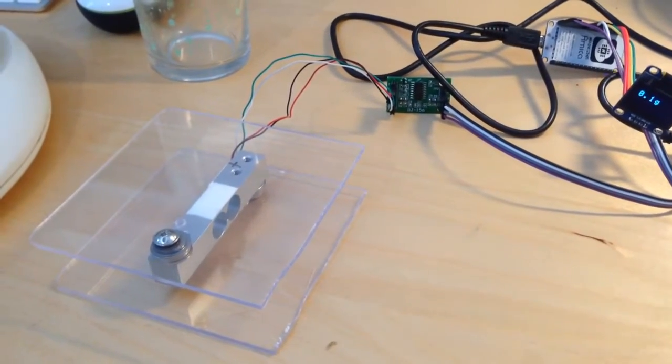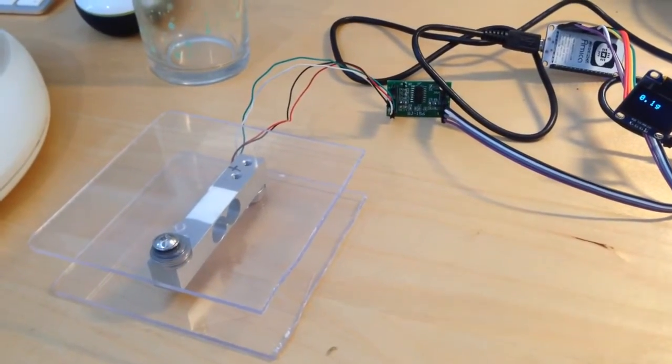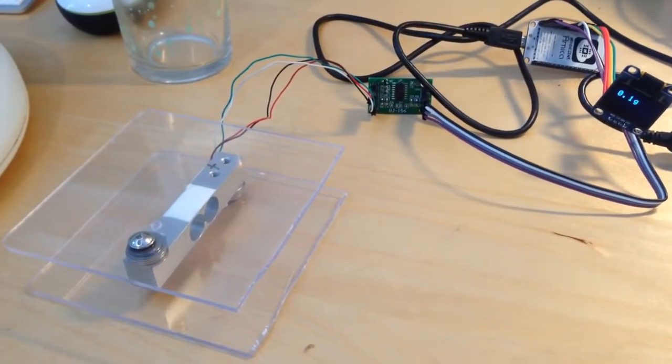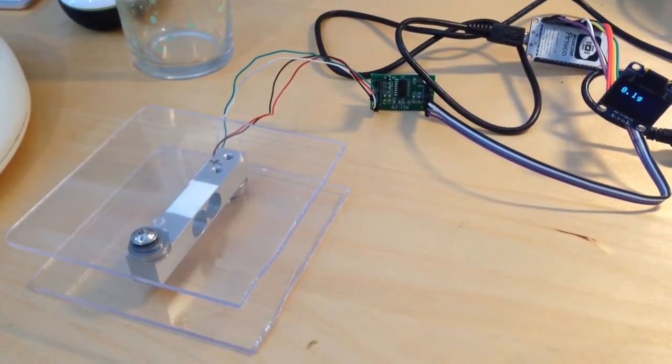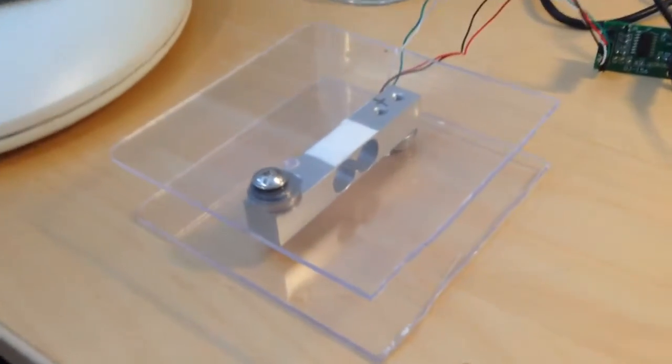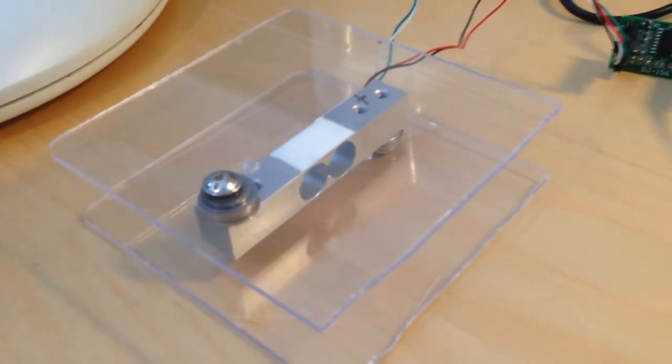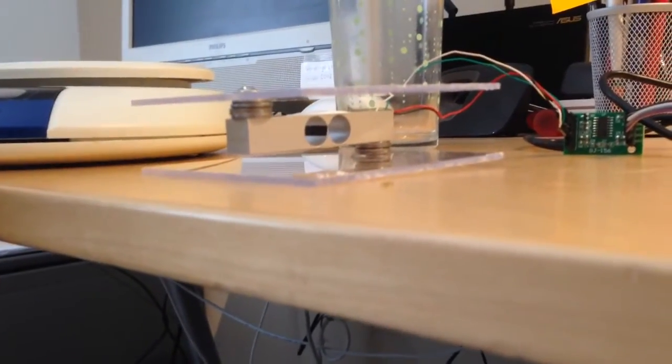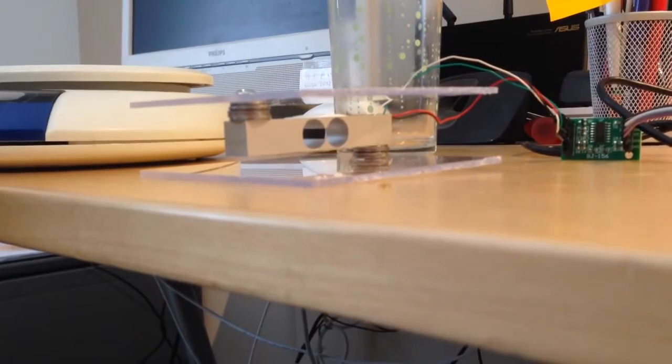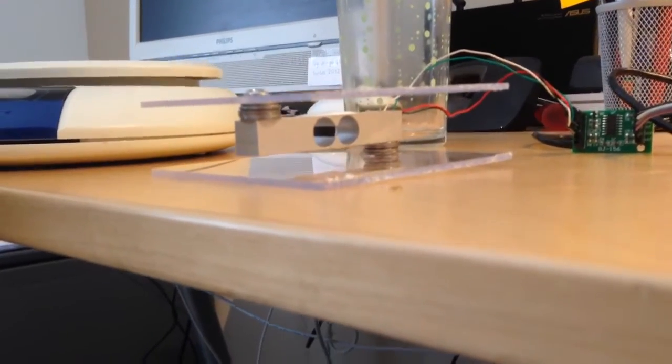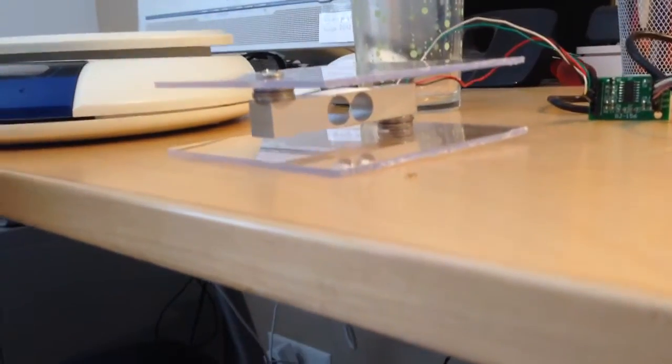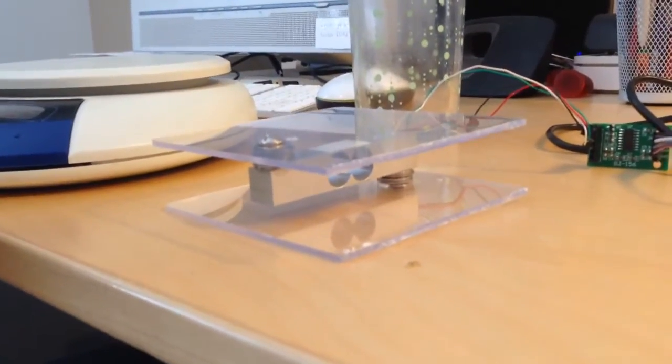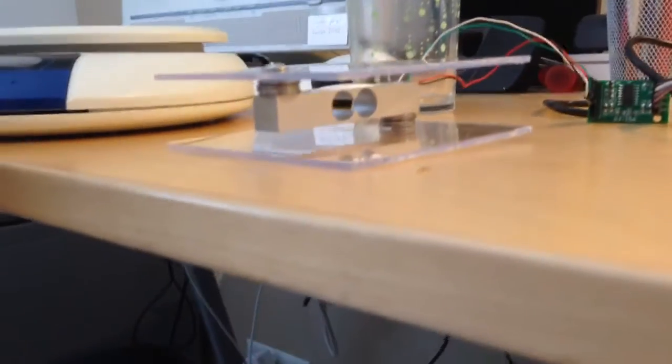Hi, I want to quickly show you my WiFi scale setup. So first of all, here we have a load cell which is arranged in a special setup. There's one piece of plastic on top, one on the bottom, and they are attached to the load cell.